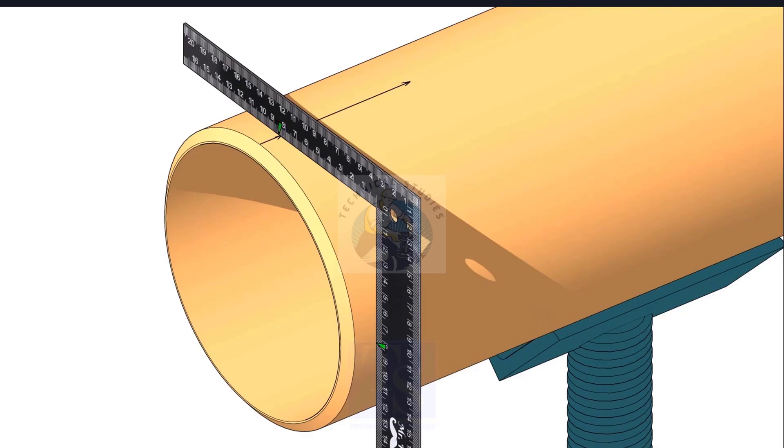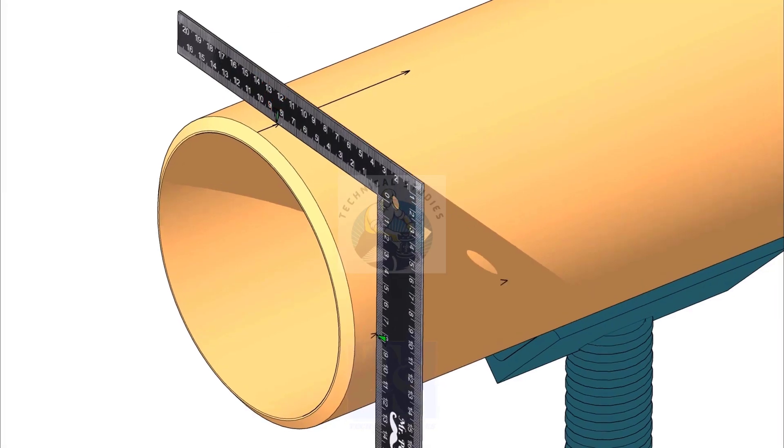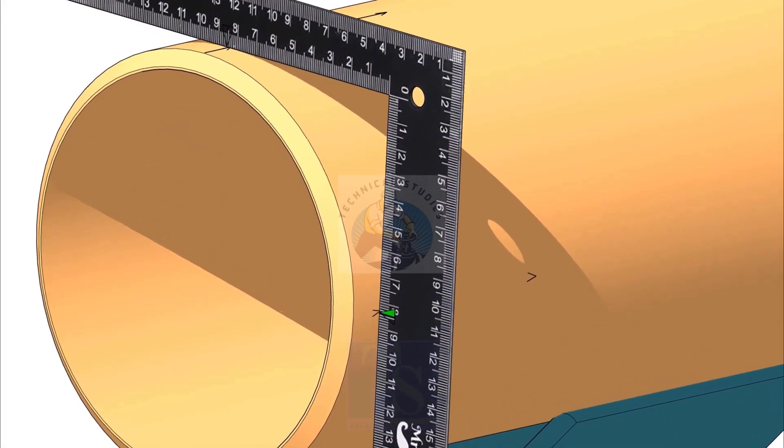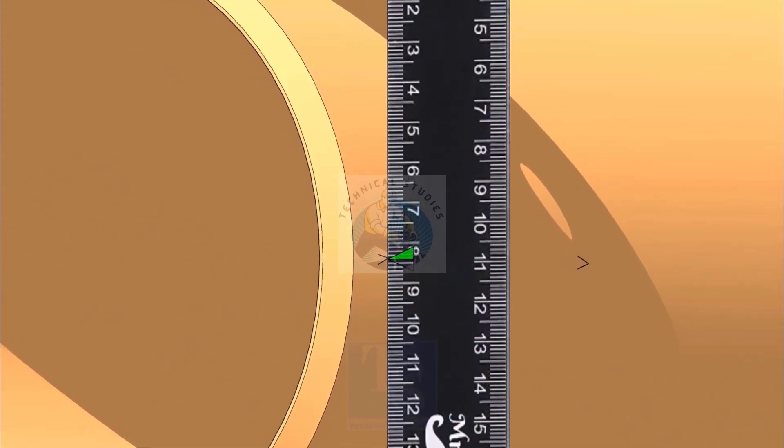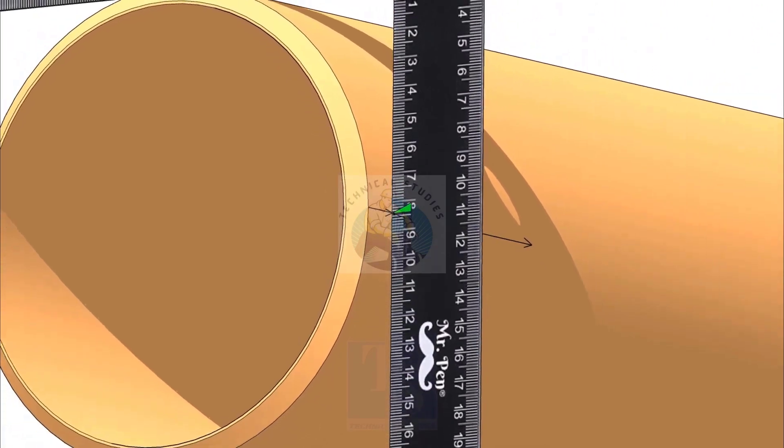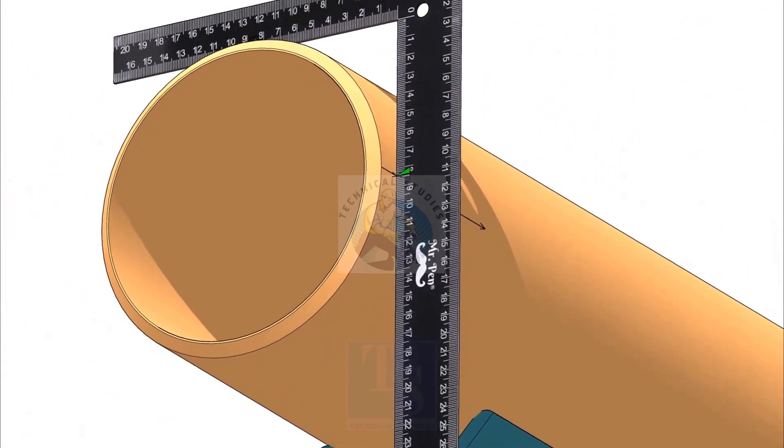Make sure half OD marking on the right angle and the line on the pipe are matching. Draw arrows on the side of the pipe where the half OD mark touches. Draw a line connecting the arrows.